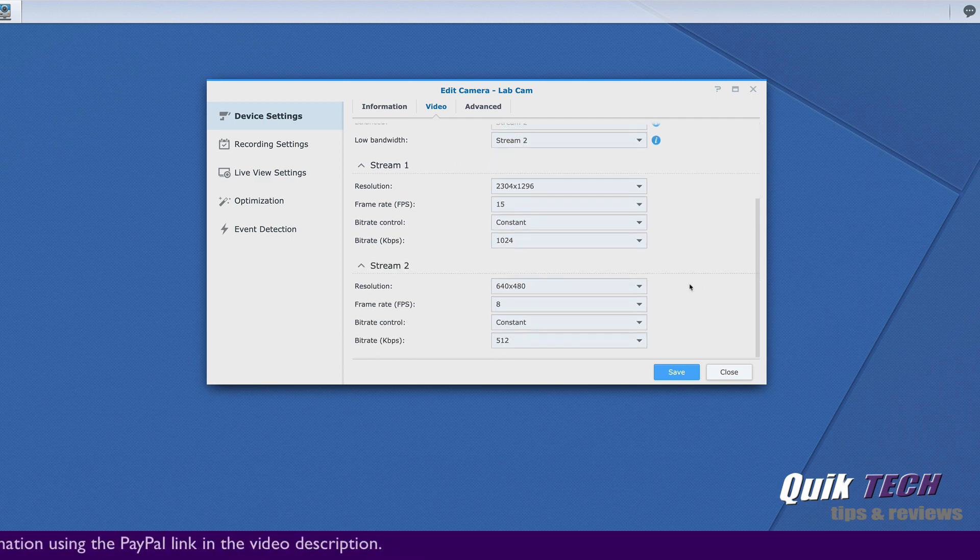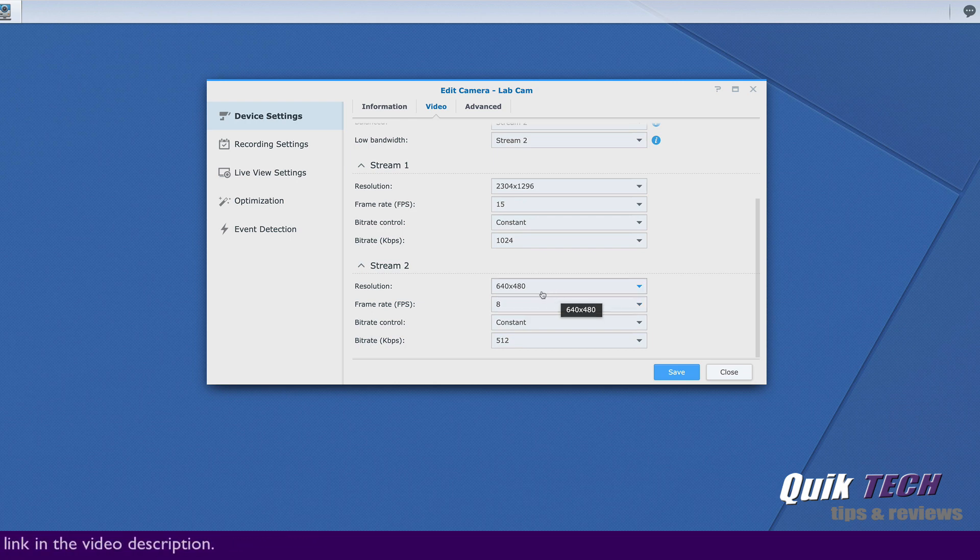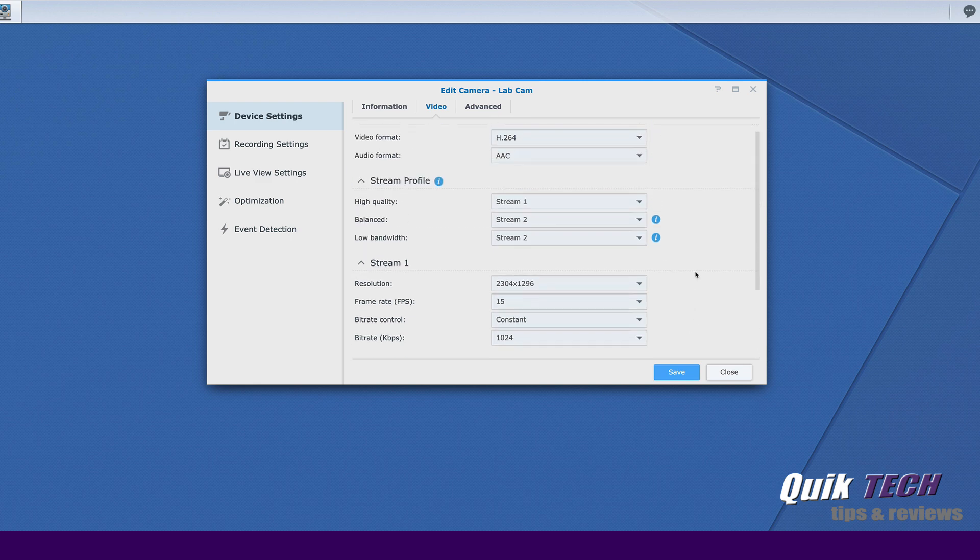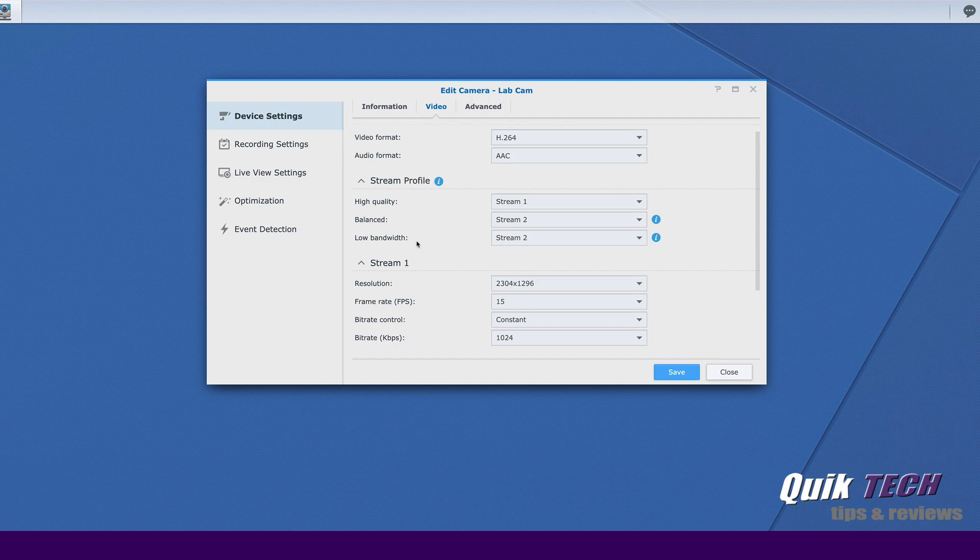And now for stream two, we'll have a lower resolution 640 by 480 with a lower frame rate. These settings will apply to stream two, which would be set to the balance profile and the low bandwidth profile. Let's go ahead and click save.